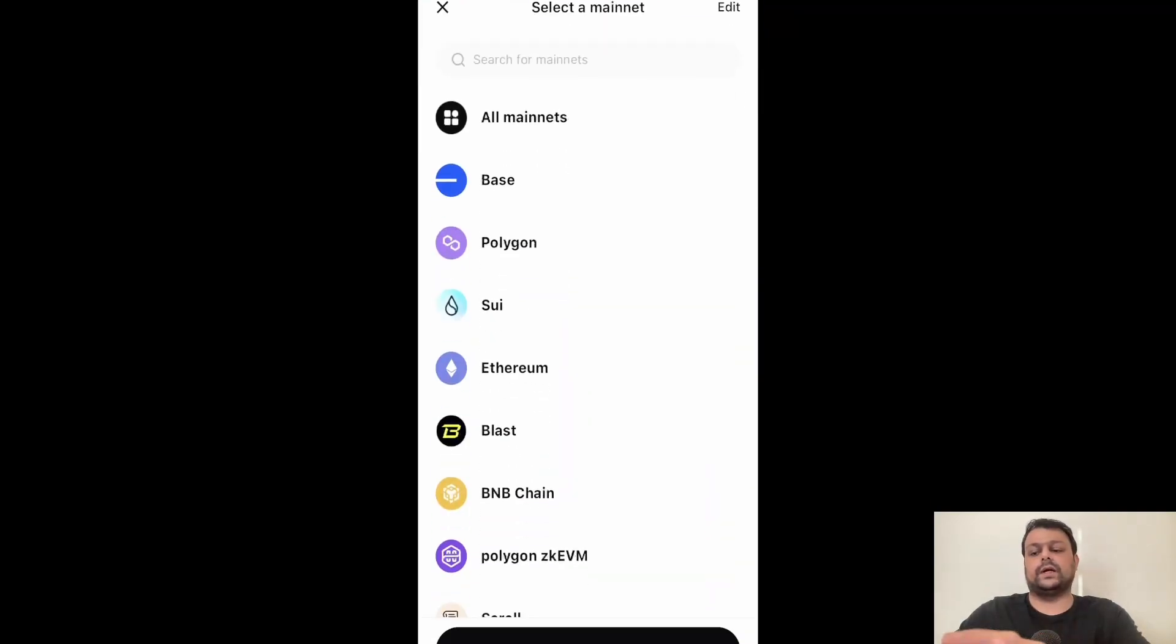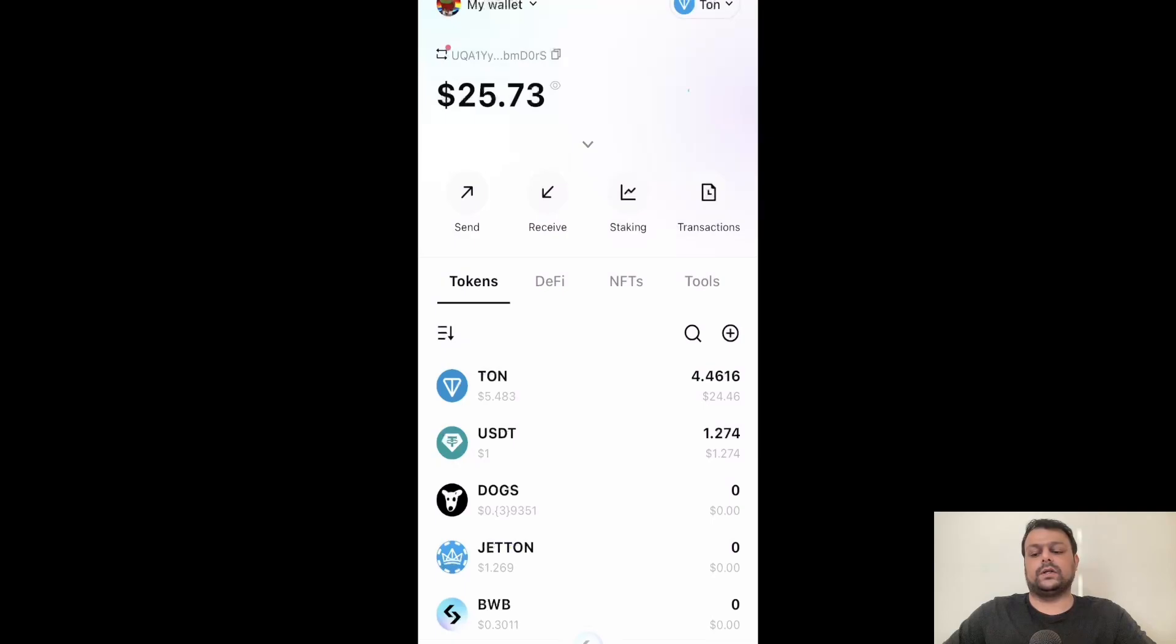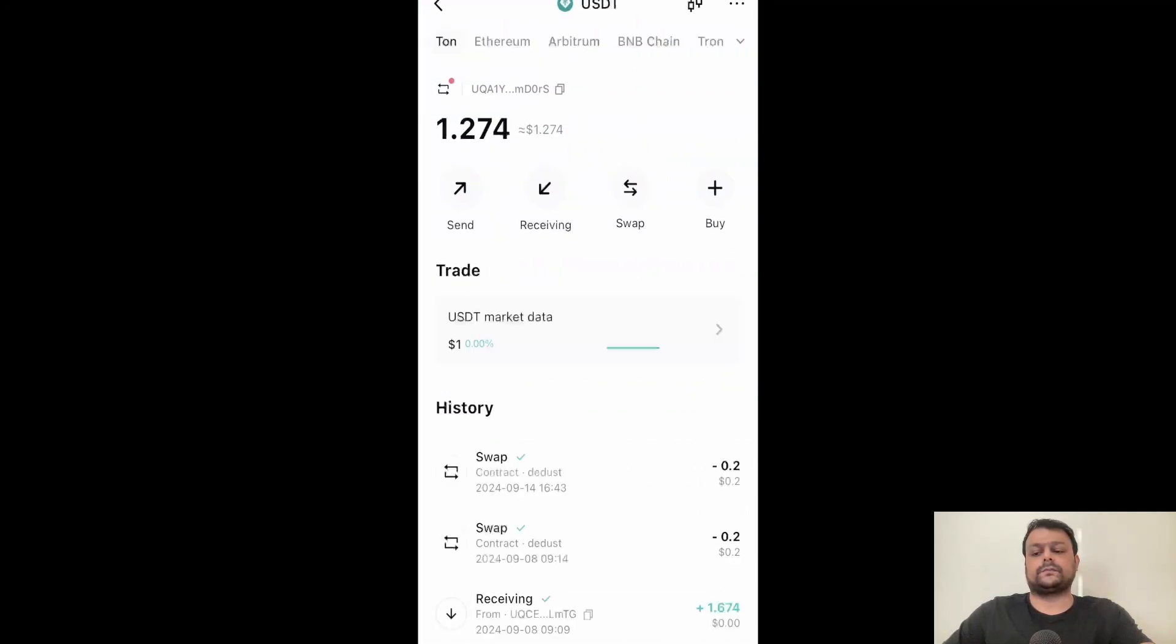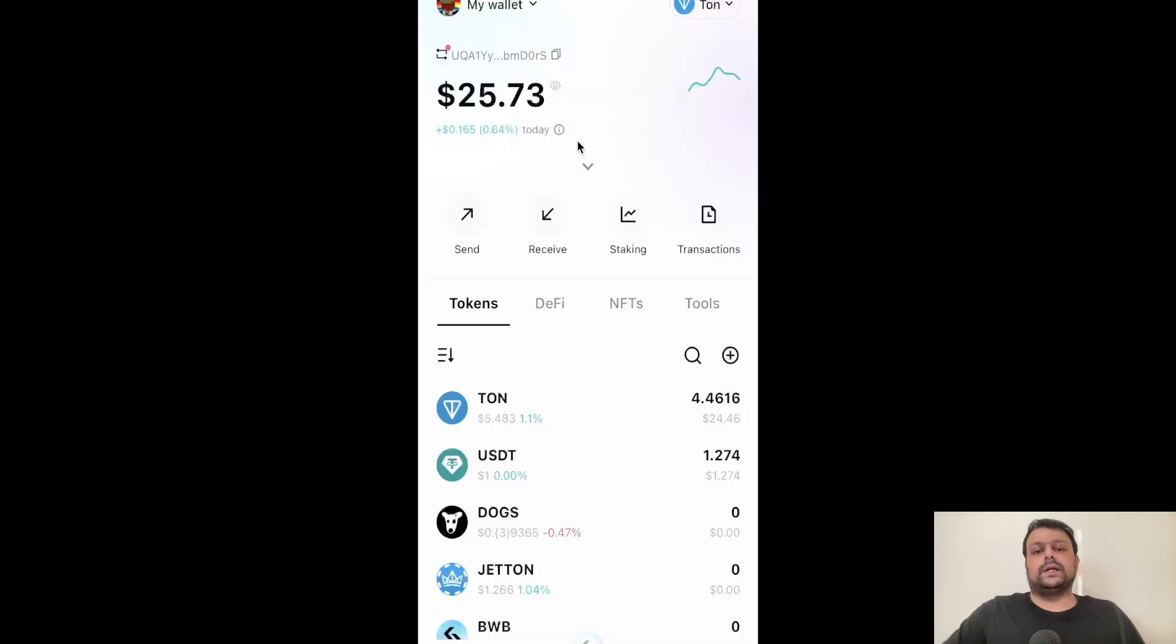If I go ahead and show it to you on TON and click on TON and press on USDT and click on receiving, as you can see there is no memo code on the TON network. But currently Binance is asking for minimum ten dollars worth of withdrawal to Bitget wallet on TON network.